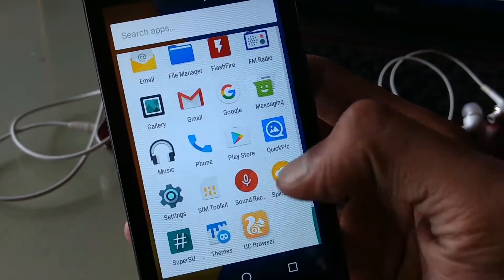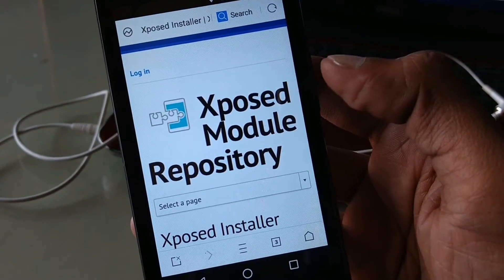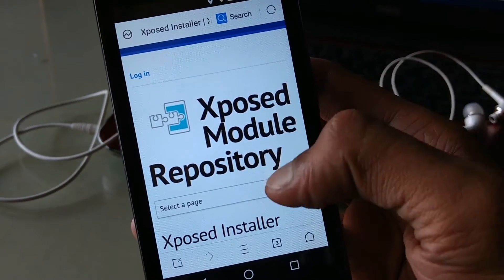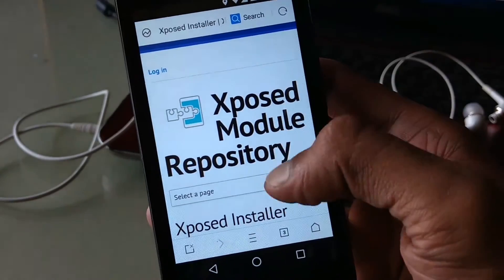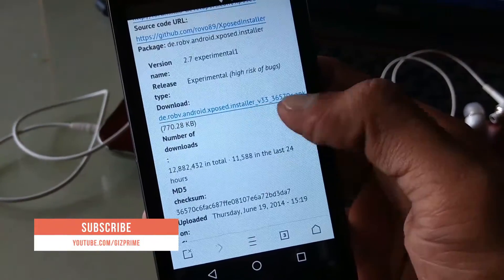First of all, open the first link given below in the description and download and install the Xposed installer.